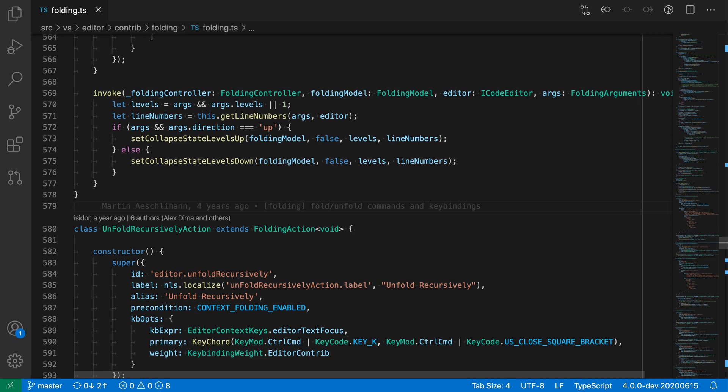So that's how you can fold by level in VS Code. It's a quick way to show only the relevant information in a file that you're looking at.